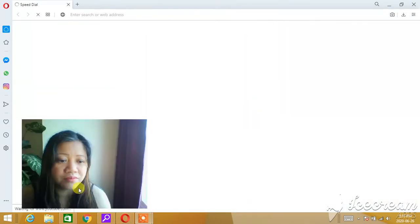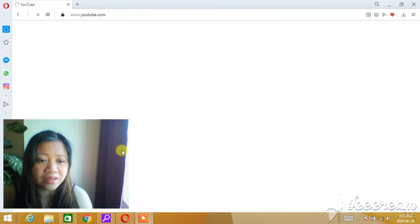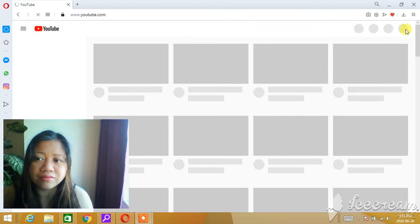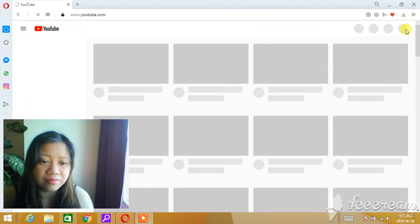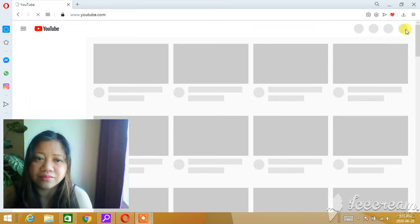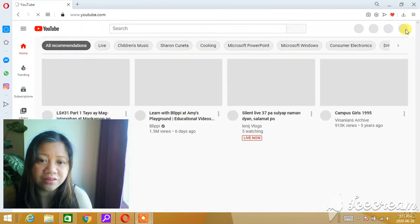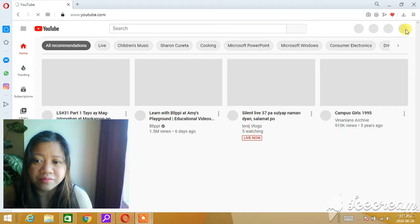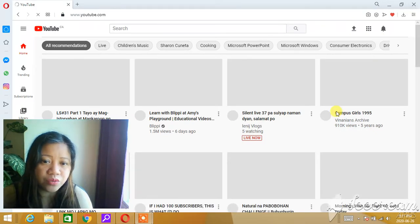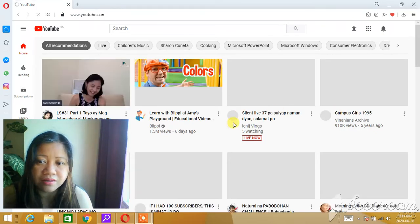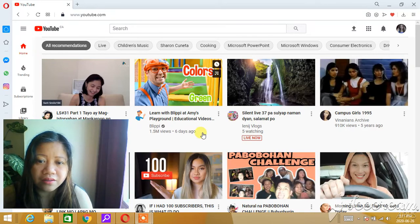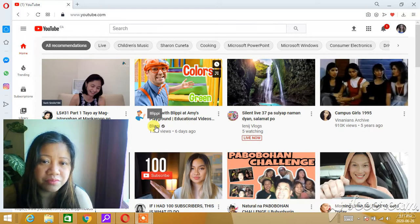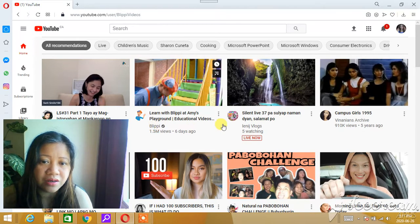You sign in. If you already know that particular channel, you can just go ahead directly to their channel. That's our first way. So just as an example, this Blippi here.